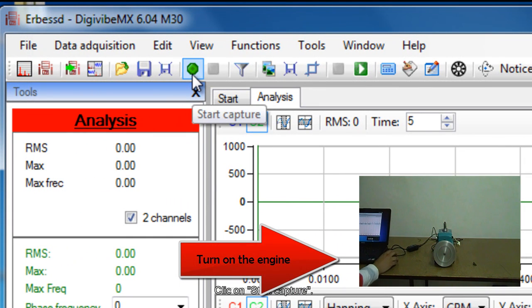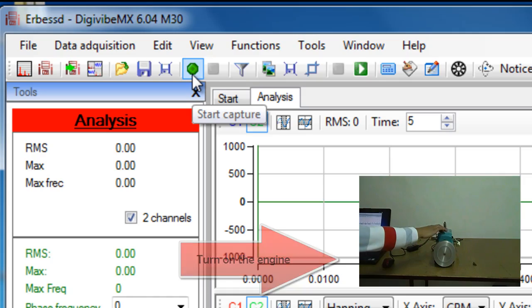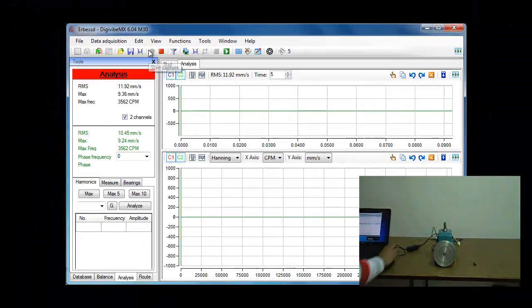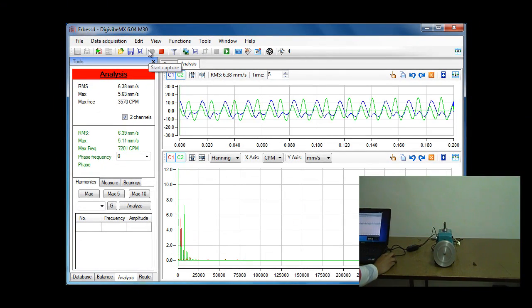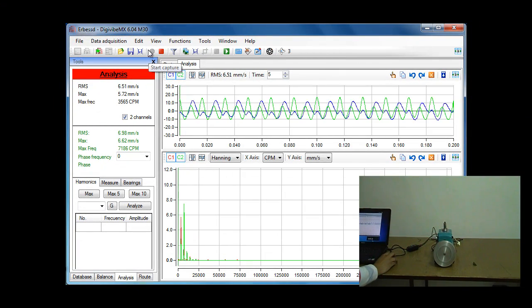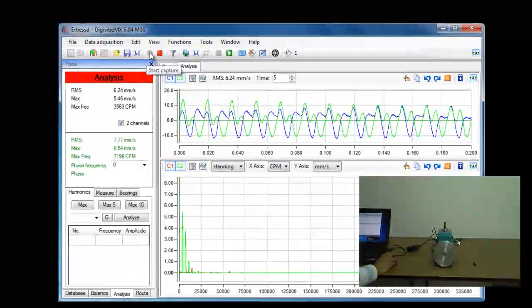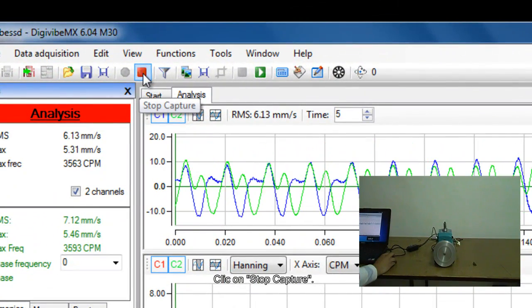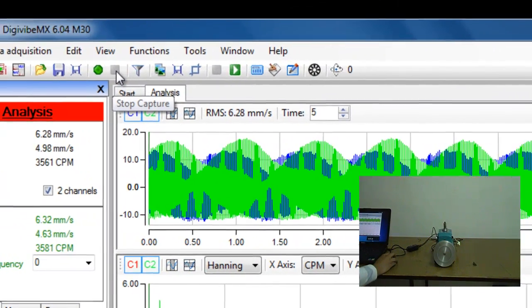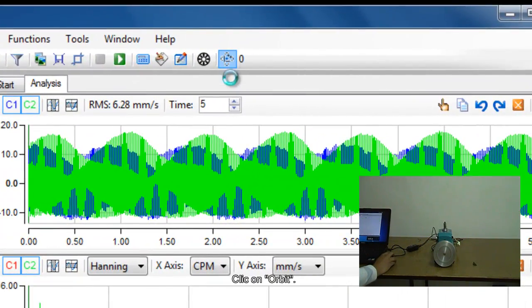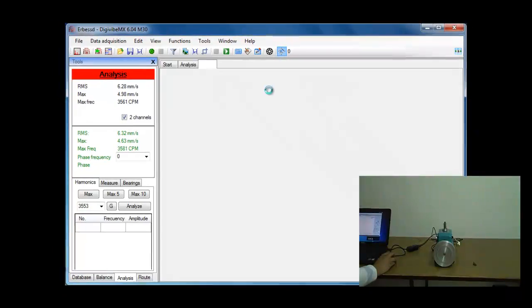Turn on the engine. Click on Start Capture. Click on Stop Capture. Click on Orbit.